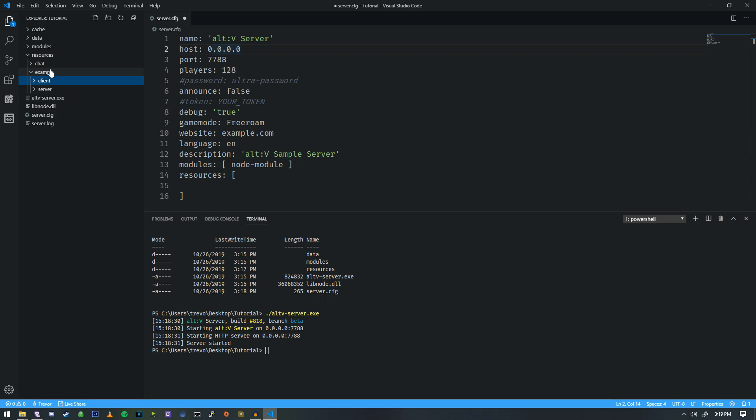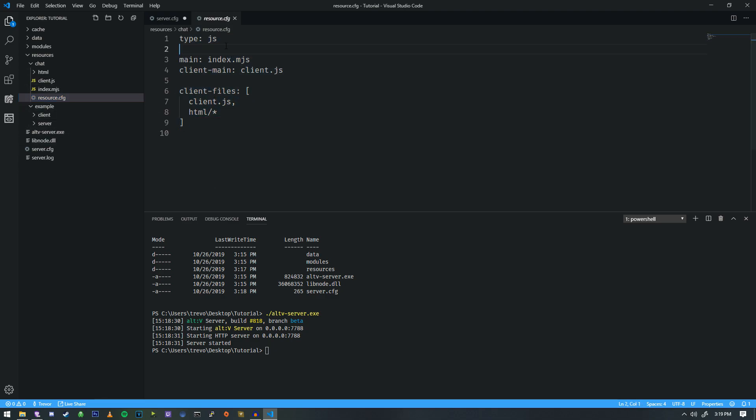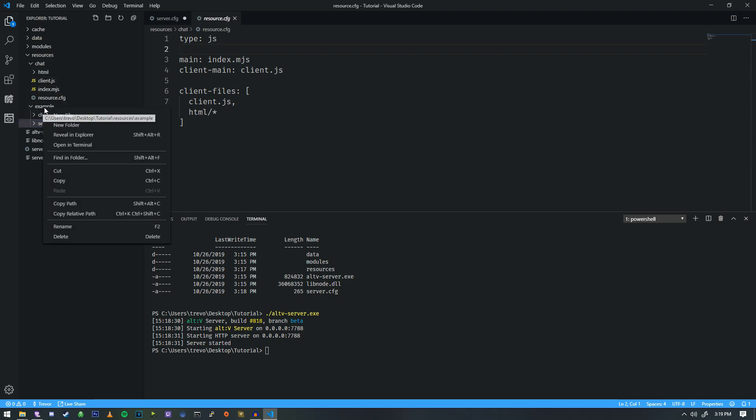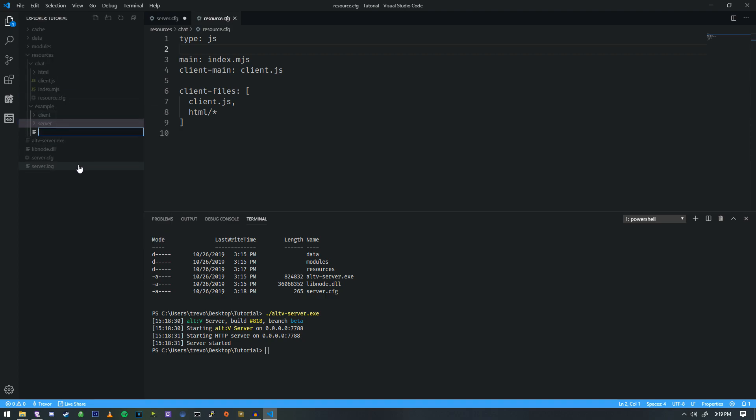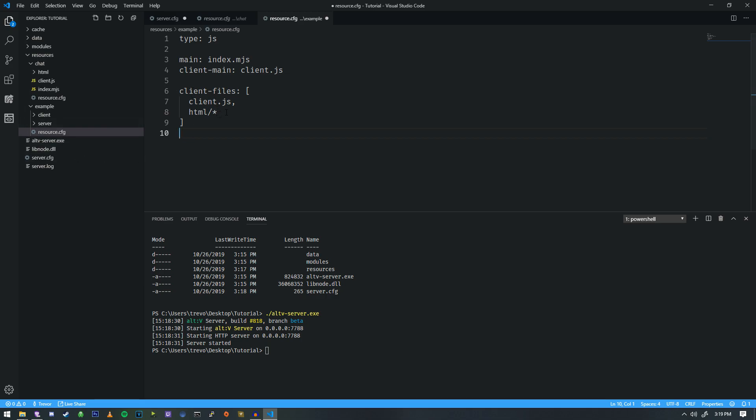One of them is called server and the other one is called client. And inside of chat, we have a resource.cfg. So what we're going to do is we're going to copy all of the stuff that's inside of here. I'm going to go over to our server here. We do new file, resource.cfg, and we're going to paste that in here.